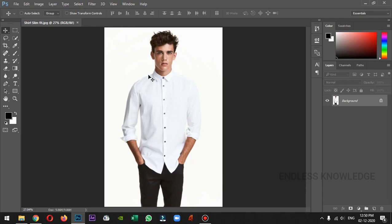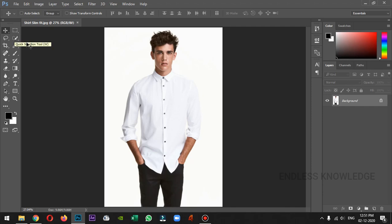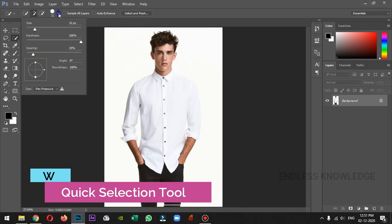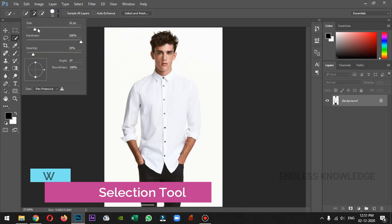First, we will change the color of the shirt. We will select this shirt. We will use the pen tool or quick selection tool. Now, we will use the quick selection tool.